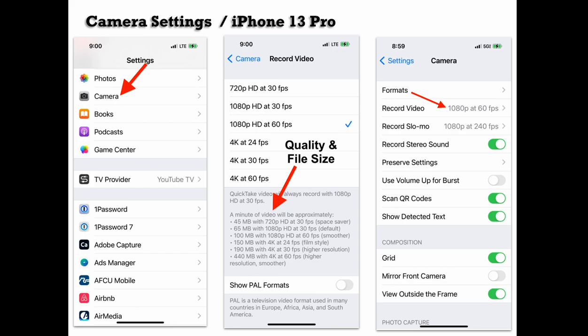For the internet and web, 1080p is usually sufficient. For me, I prefer 1080p at 60 frames — it's just a personal preference. You're probably not going to be recording in slow-mo, so you don't have to worry about that. There are some other settings you can look at like stereo sound. I like to put the grid on so I can see the rule of thirds. Just make sure the settings are at a high enough quality that it's going to look good.